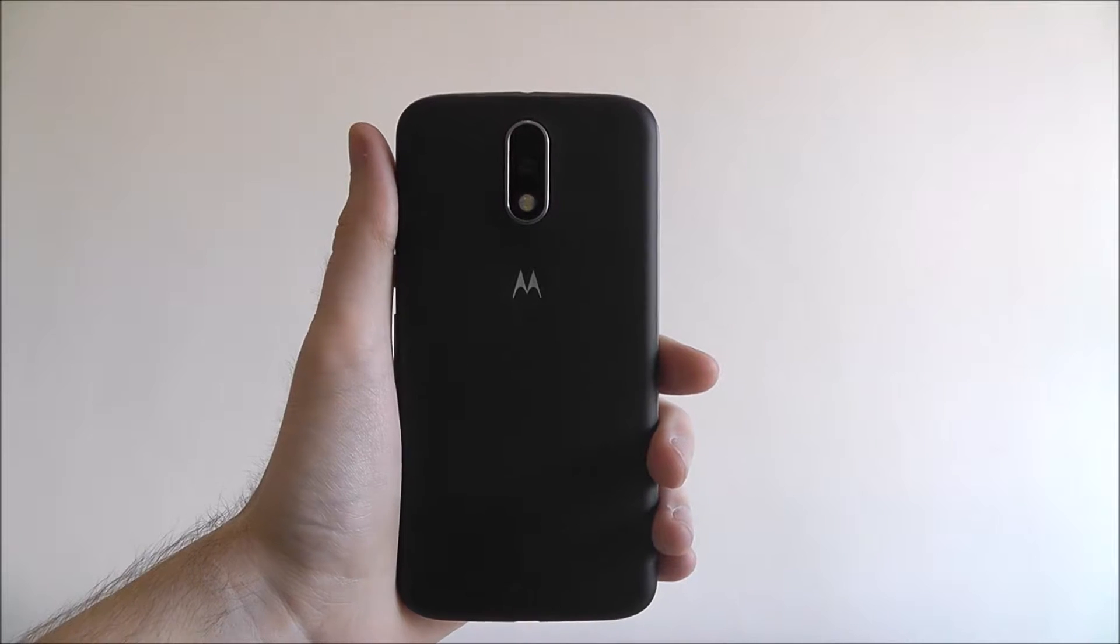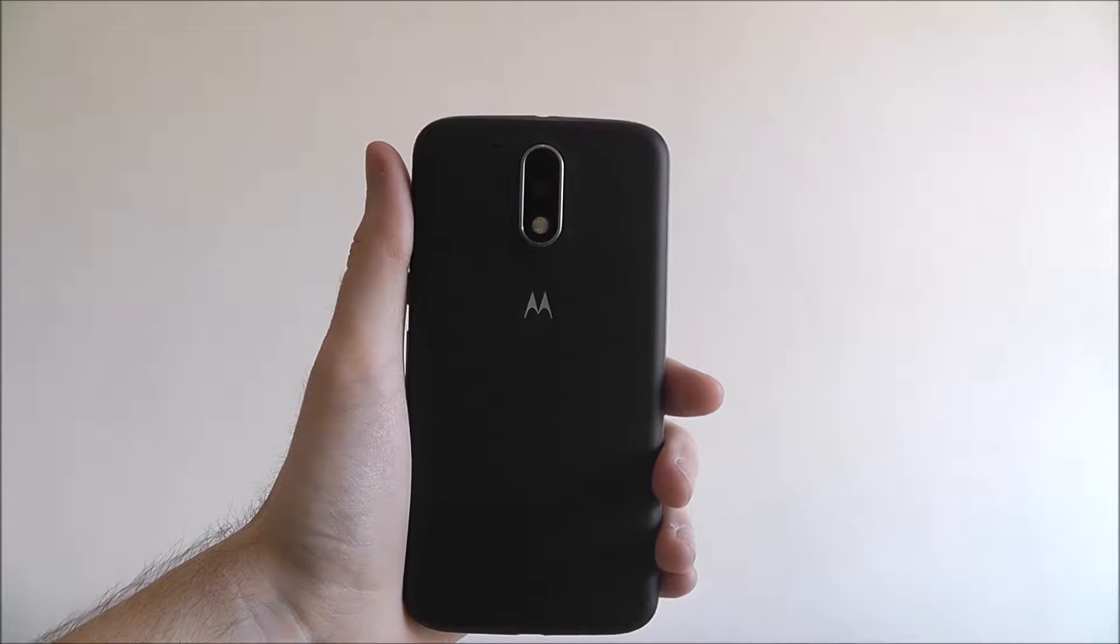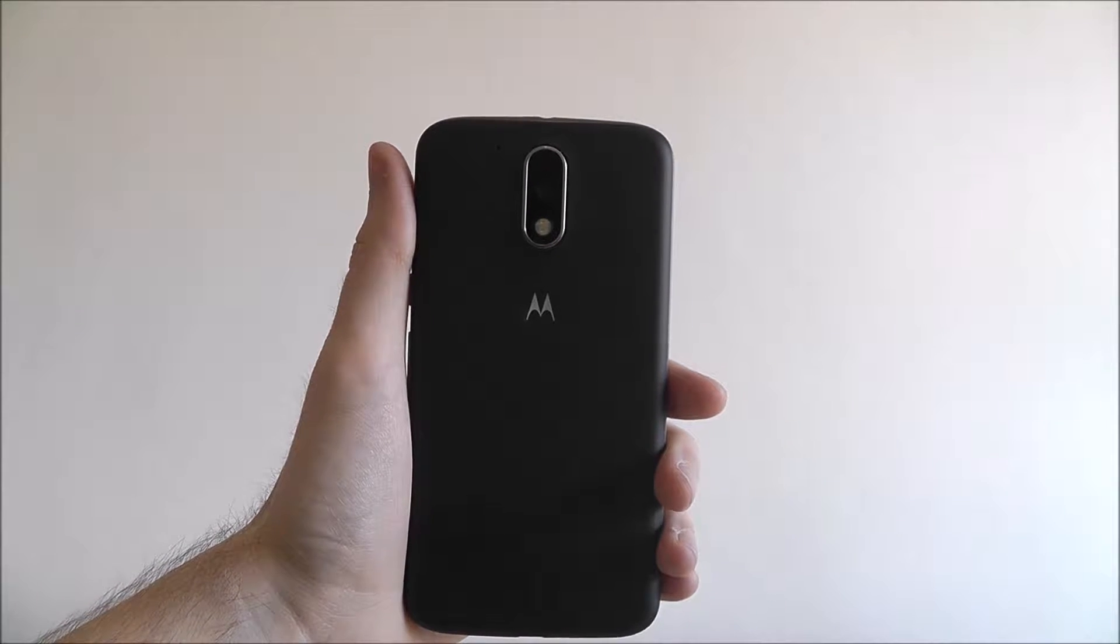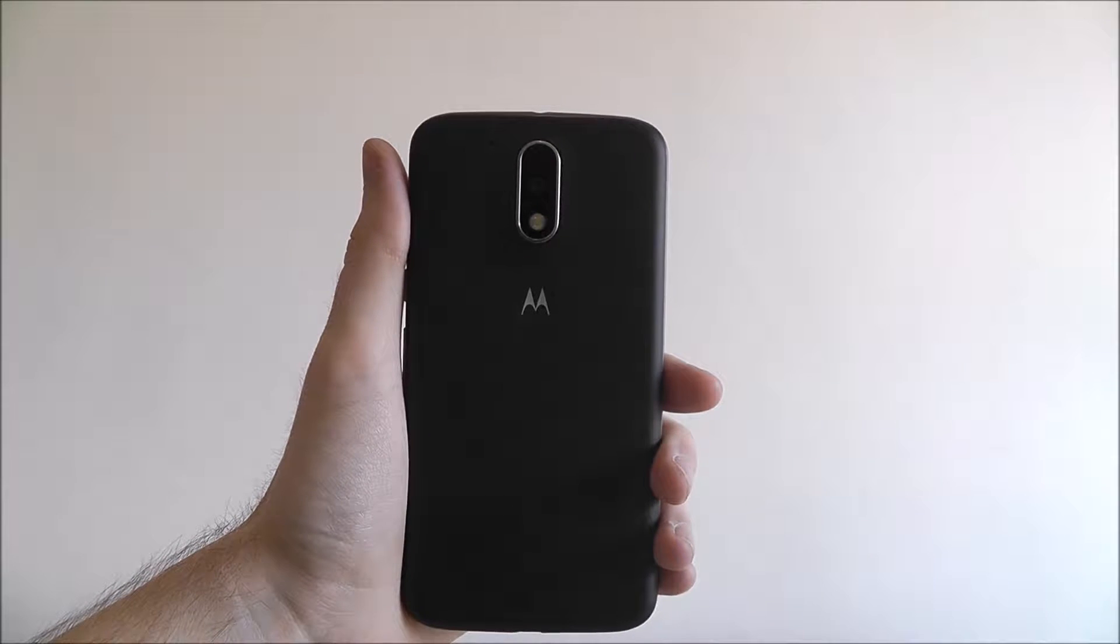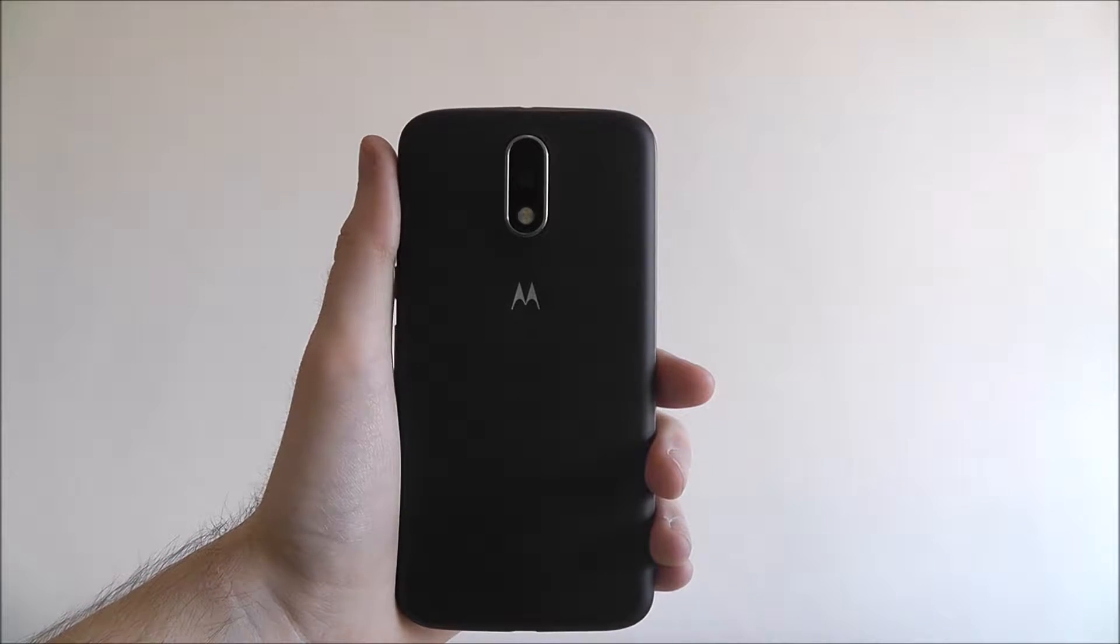Hi guys, it's Ollie here from Mobile How To and today I'm going to be showing you how to insert the SIM card on the Moto G4.